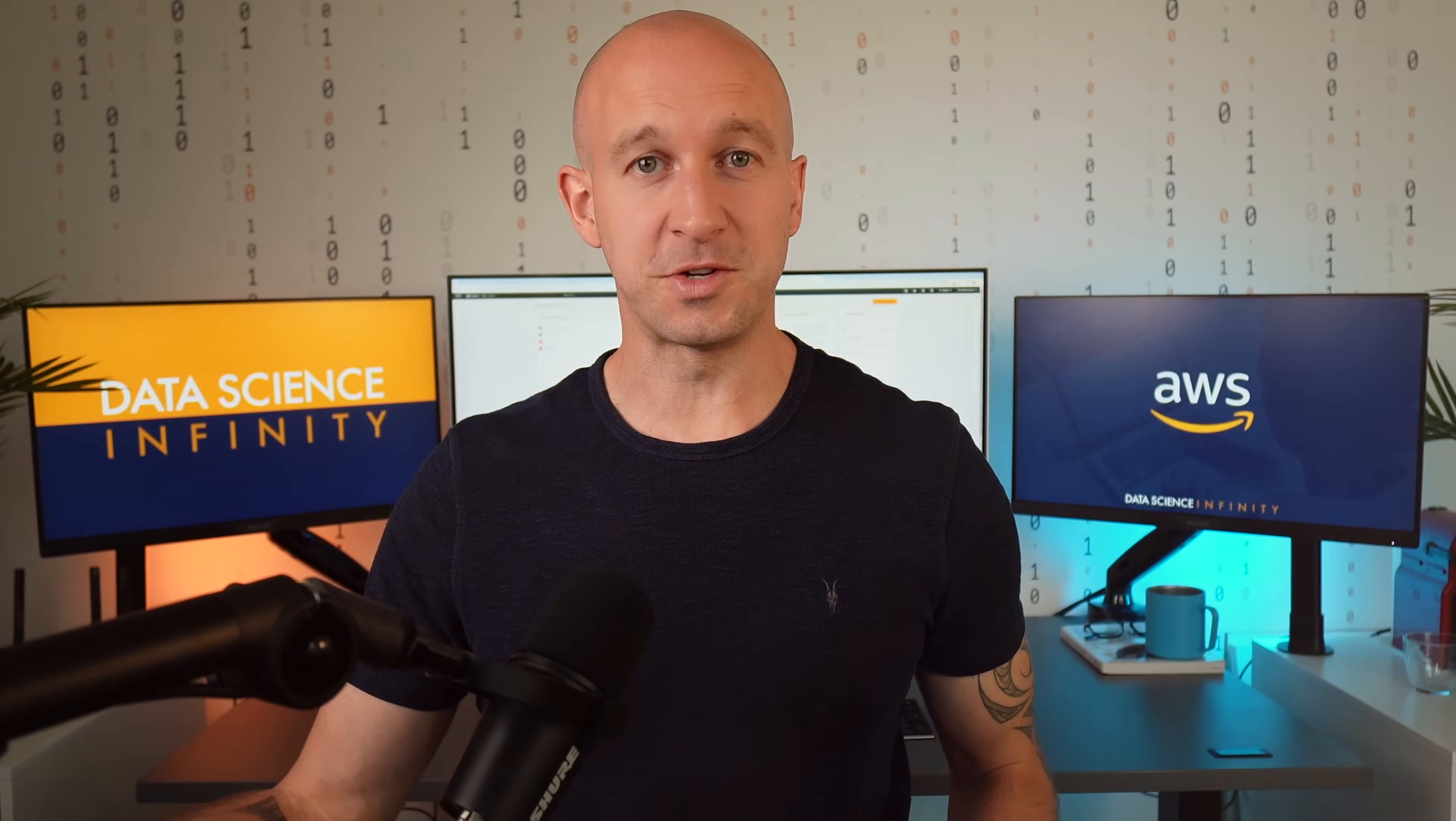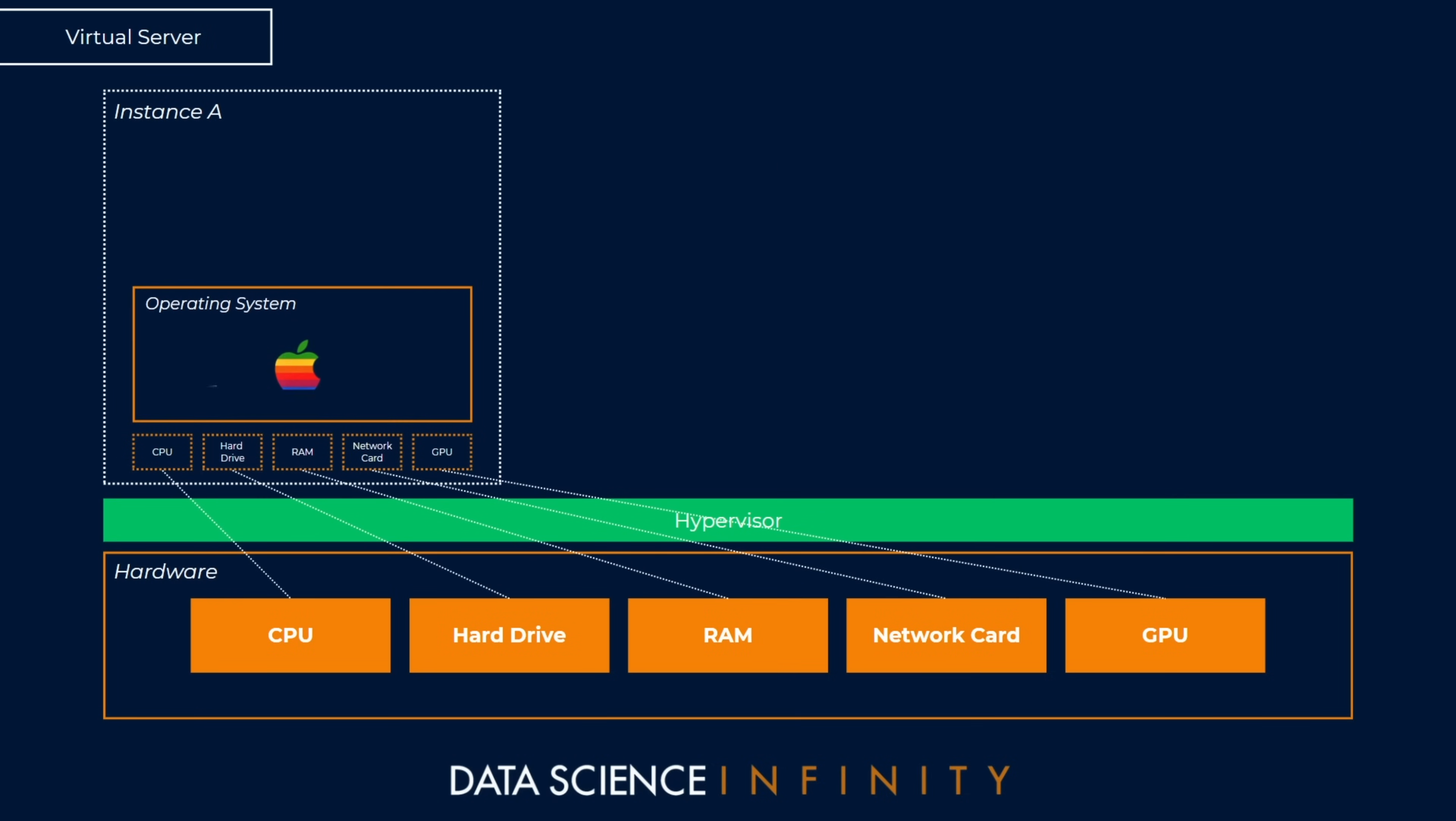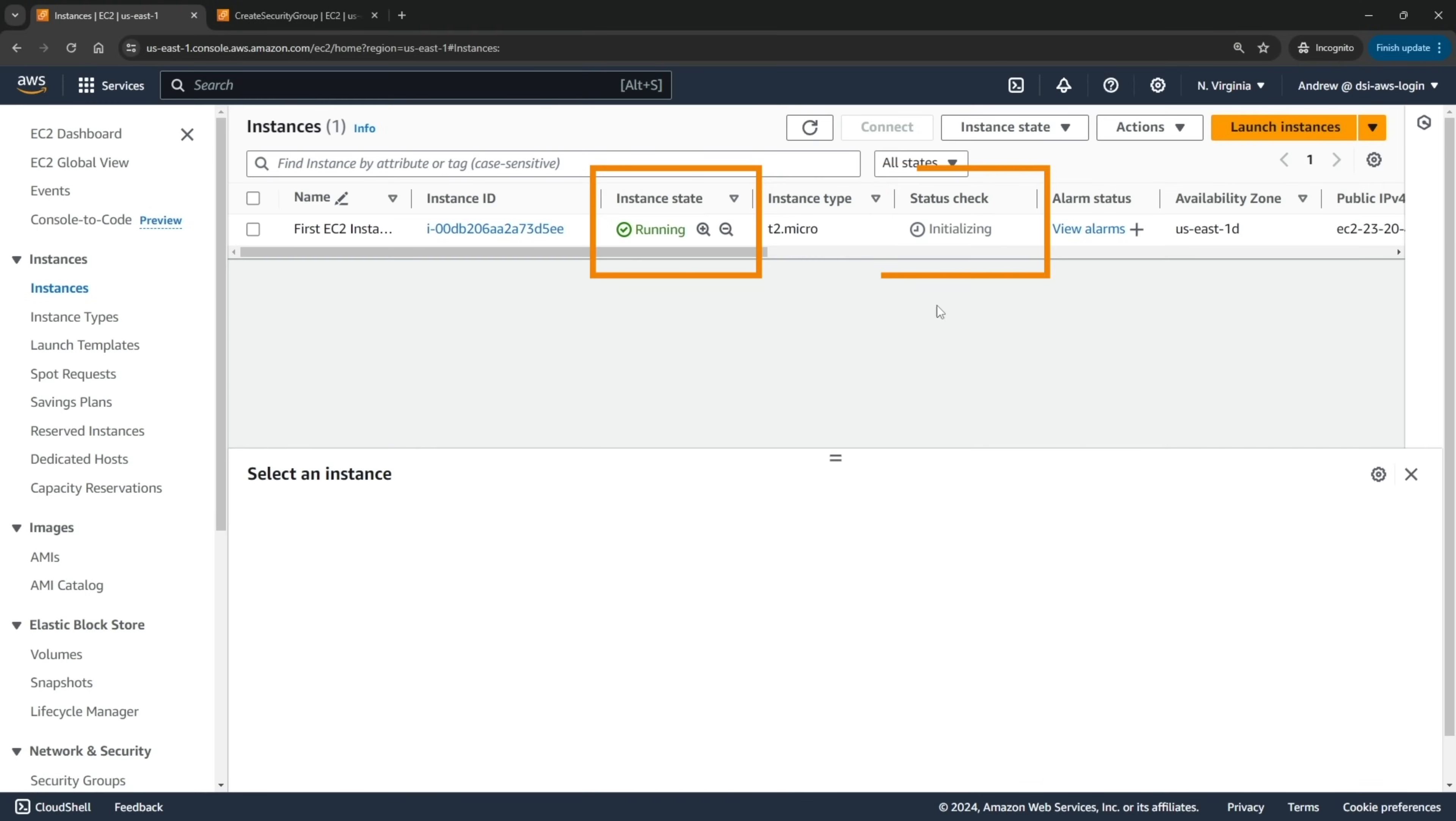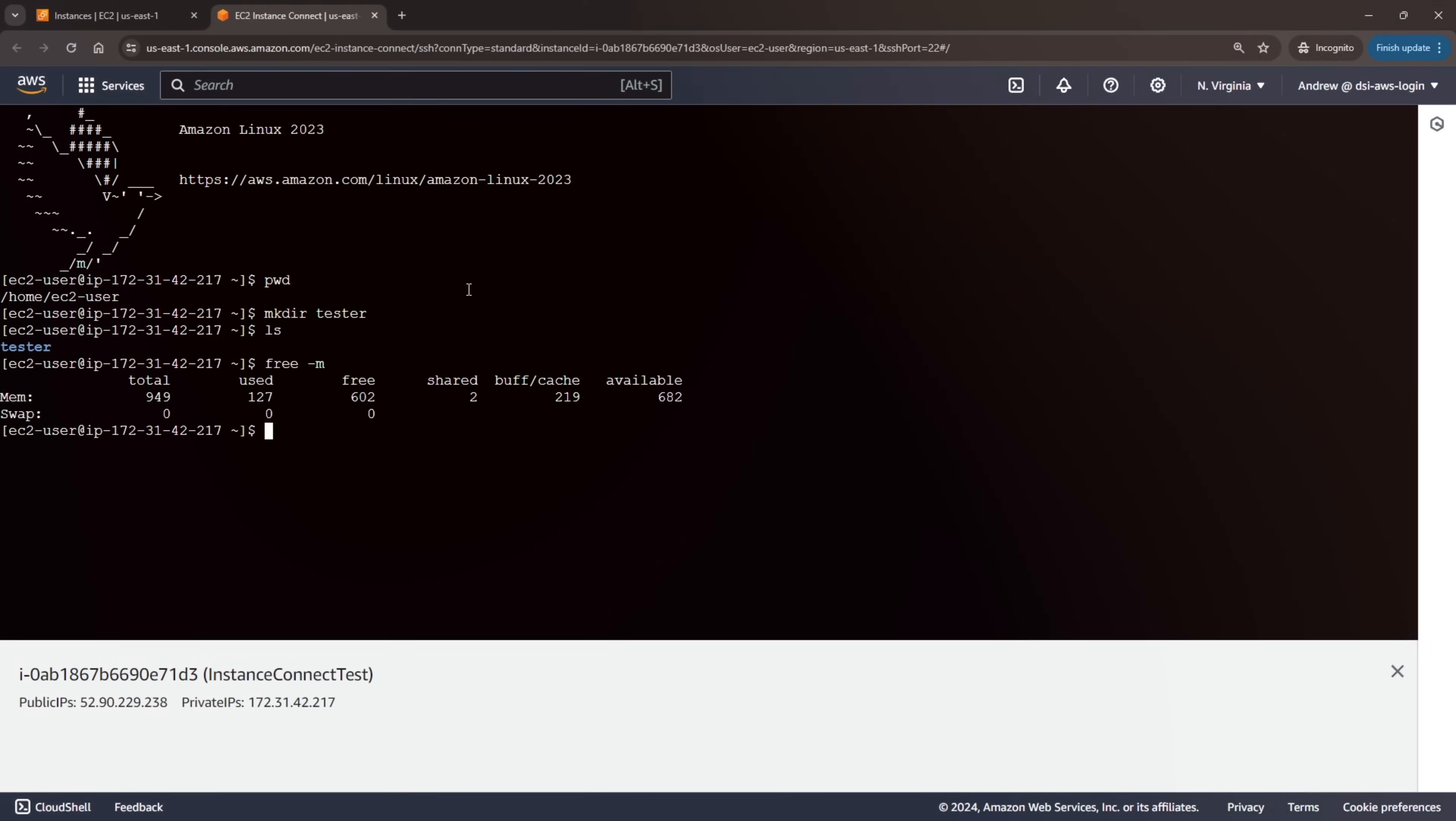After Lambda we will take a look at another of Amazon's flagship services, EC2, and again together we will take a comprehensive look at the theory and the underlying logic, followed by hands-on tutorials where you will learn everything you need to know about creating, configuring, and connecting to your own EC2 instances.